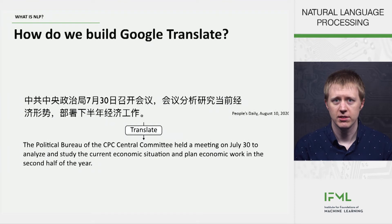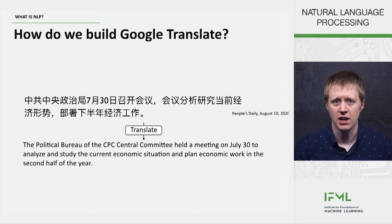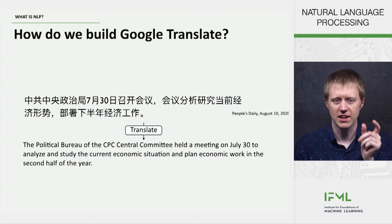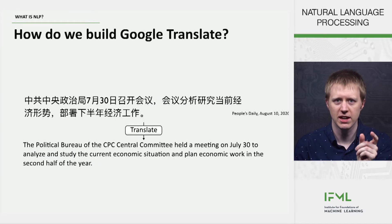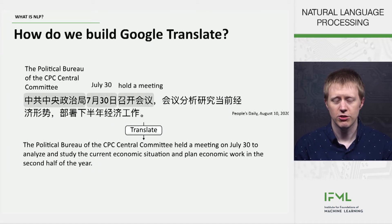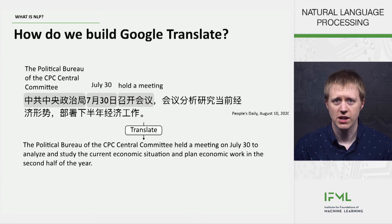Another really cool application that's gotten a lot better over the last 10 years is something like Google Translate. Machine translation is another great example of the same kind of technology, where what we can do is take a sentence in Chinese and translate it into English. Now, if you're taking a foreign language class, you're probably learning things like how words translate into other words. So you might think you can build a system that just takes each word and looks it up in some kind of dictionary and then translates the sentence word by word. That doesn't work.